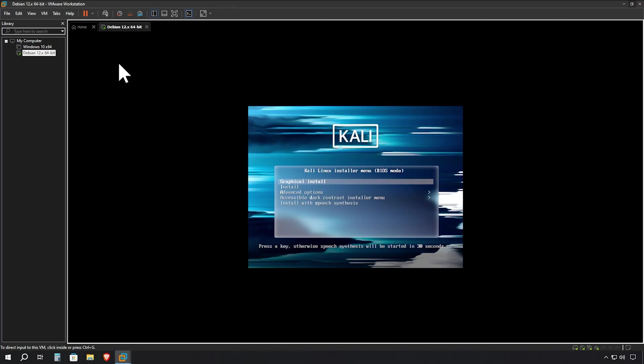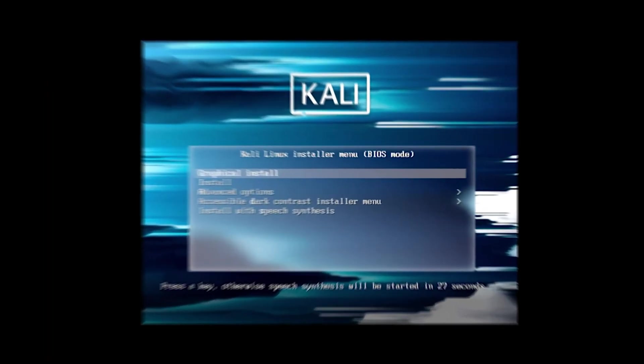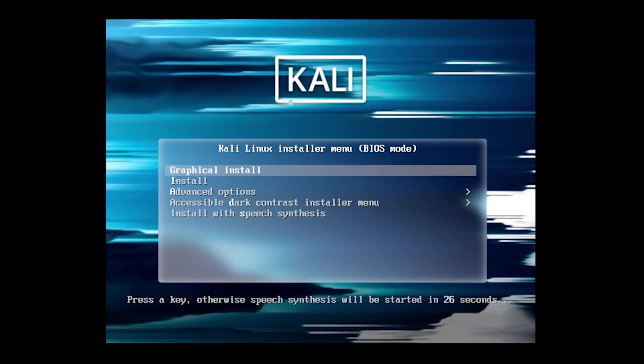Once the boot menu appears, you'll need to click inside the VM window to give it focus. Use your arrow keys to navigate through the installation options. We'll select Graphical Install since it's the most user-friendly option for beginners.